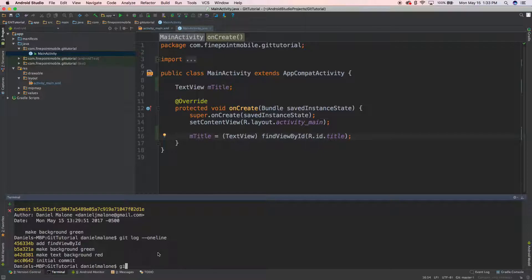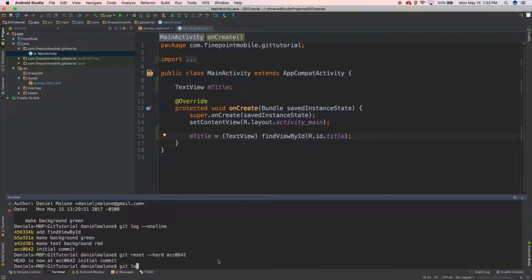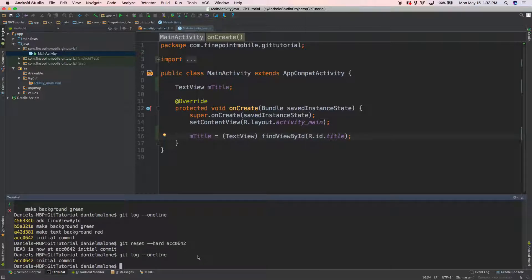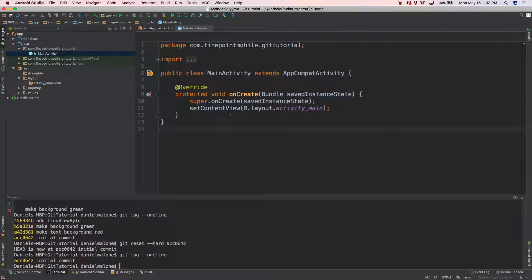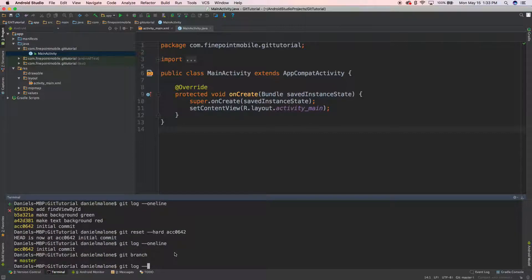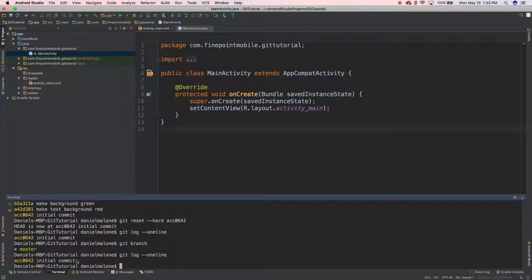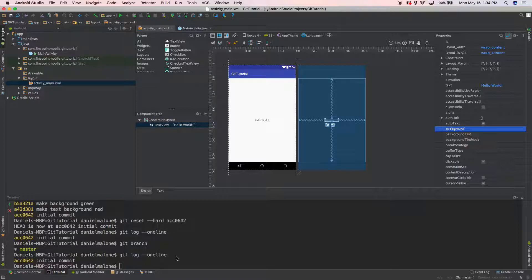Say I want to go back to the very beginning. I'm going to run 'git reset --hard' and paste the hash of the initial commit. This is very dangerous, so be careful. Now if I look at activity_main, it's back to where we started. Think of this as a way to go back in time — if you made mistakes and don't want that button to be red, blue, or whatever, you can do this. Running 'git branch' confirms we're on the master branch, and 'git log' now shows just one commit.